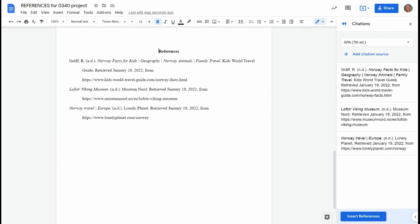You don't need to worry about where the full stops, commas, and spaces and italics go. It's all there done for you.